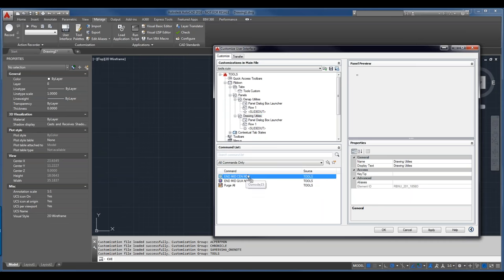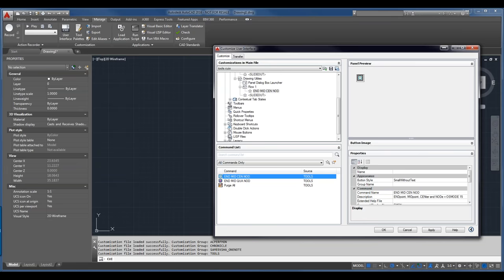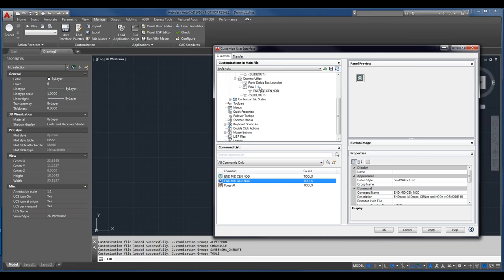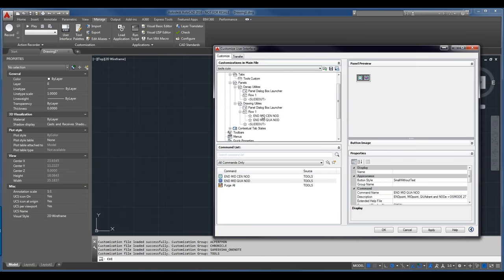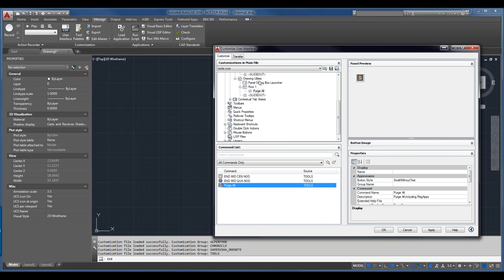We now have two panels, each with a Row 1. We have a dialog box launcher and can create slide-outs, though we won't get into those. I'll select the commands and drag them into the rows. If you have a lot of stuff in your menu, it may be better to drag and drop into your row like this. I'll go ahead and put the Purge All utility in Row 1 of the Drawing Utilities panel.